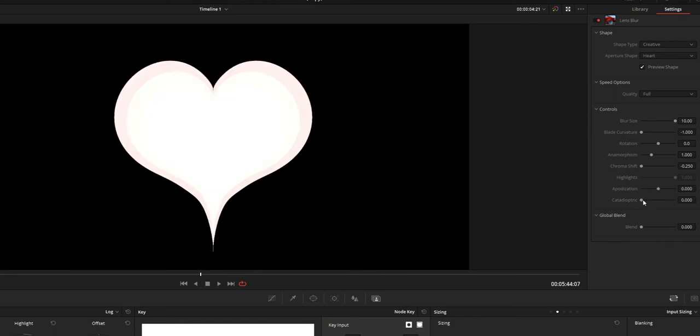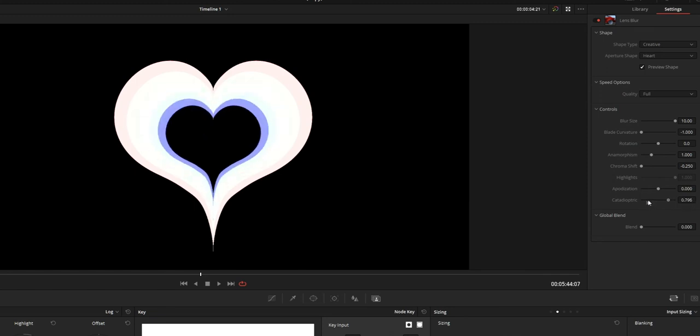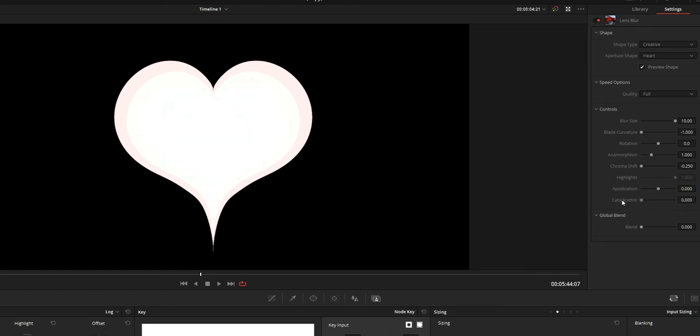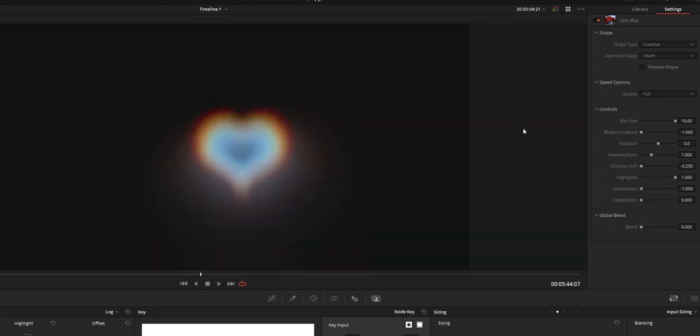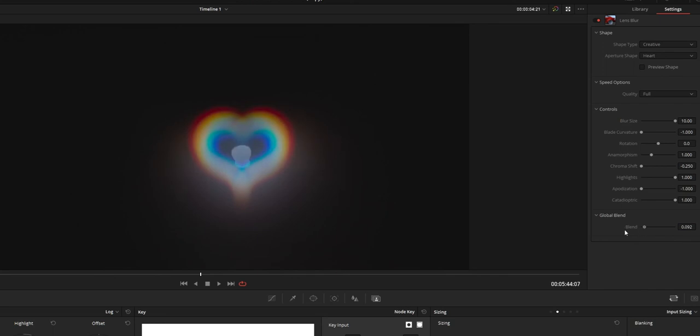Next is the catadioptic option. Increasing this value will create a cutout inside the shape to create an auto effect. And lastly there is global blend option which simply is the opacity. So increase the value and decrease the value. It's going to change the opacity of the lens blur you added to the clip.